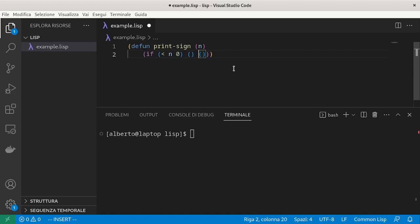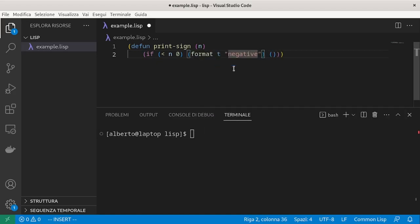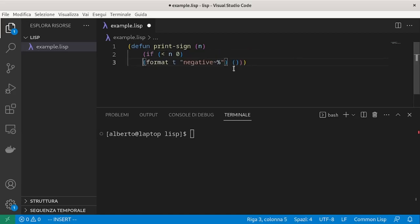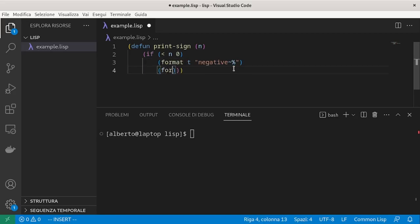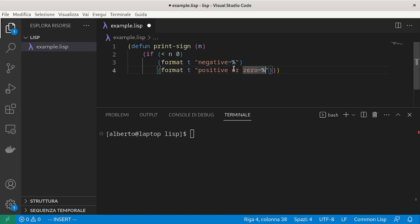In this case, we want just to print negative, positive or zero. The last expression is not mandatory. Let's try to run it.